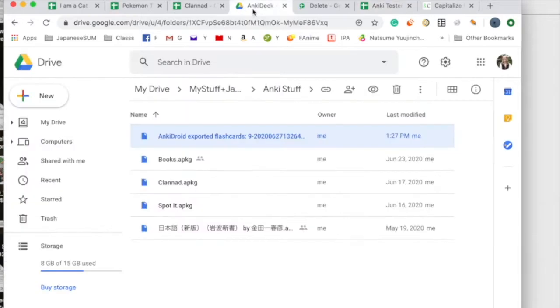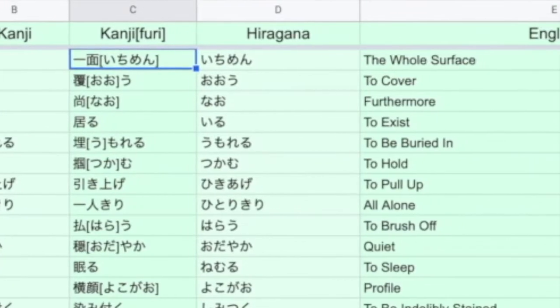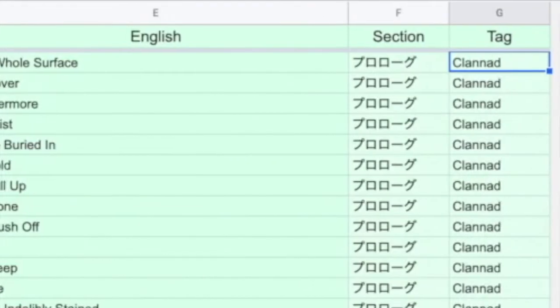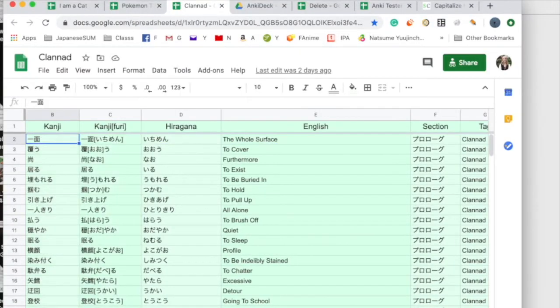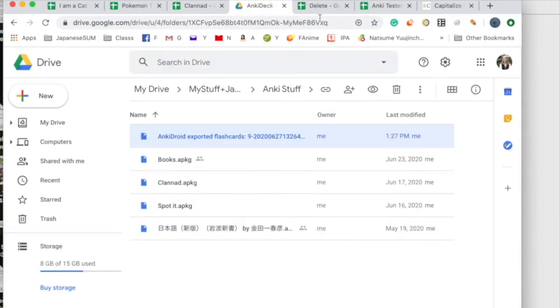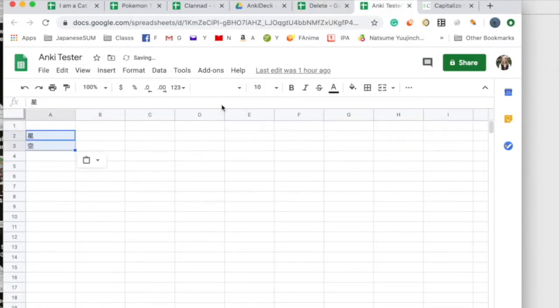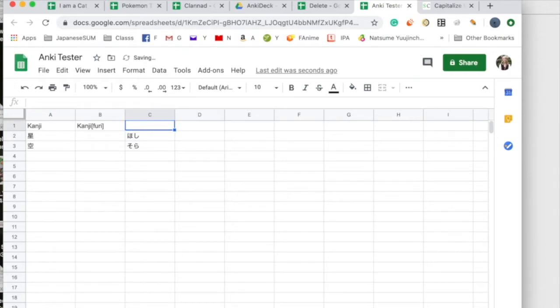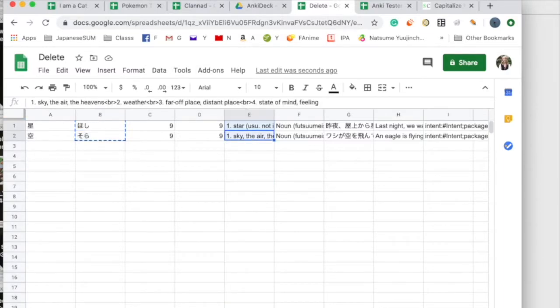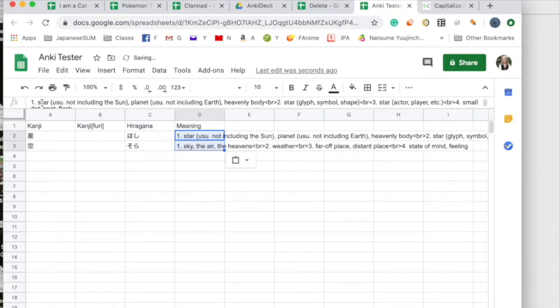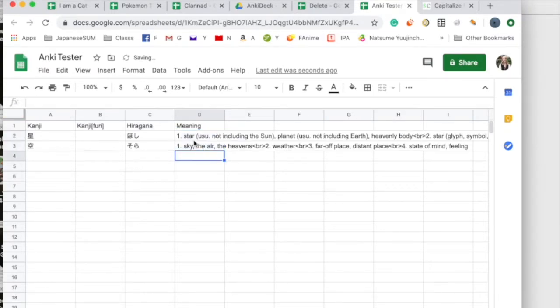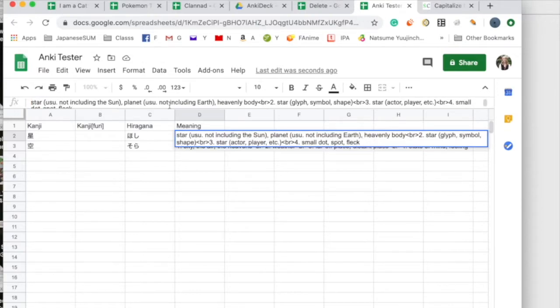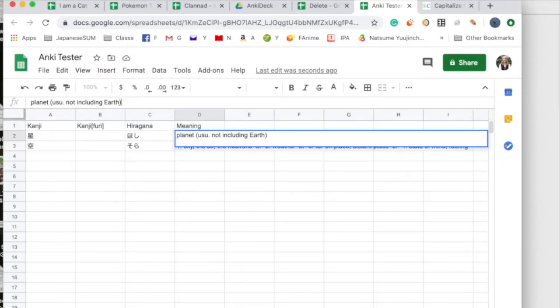You have your kanji. And for me I tend to do kanji, kanji and furigana, hiragana, the meaning, and then whatever section the stuff is from. So it's from the prologue rather than like chapter 9 from the game Clannad. So that's just the order I tend to do it. People could do it other ways. So in that case I'd have these two over here for kanji, kanji furigana, and then hiragana, and then meaning. So right over here. TakoBoto doesn't have the best meanings, so a lot of times I will edit them. So you might just make it a star, though in this case planet is a better definition and just delete the rest.